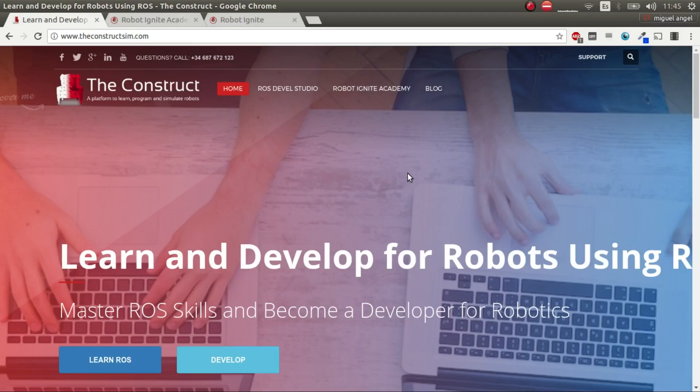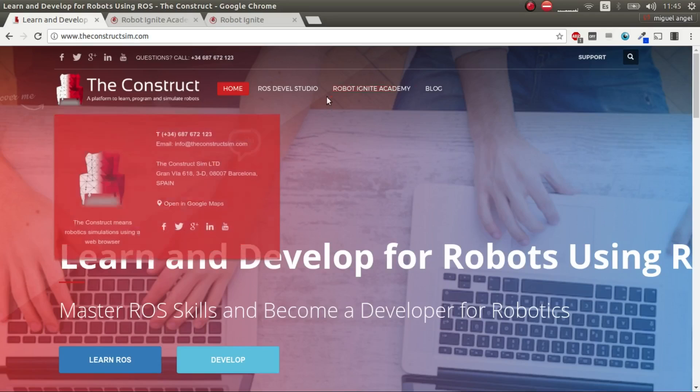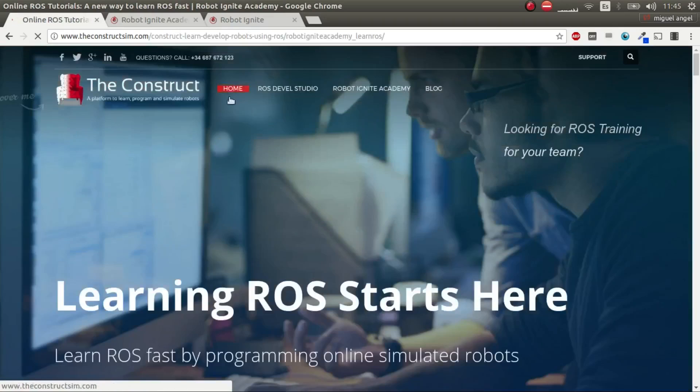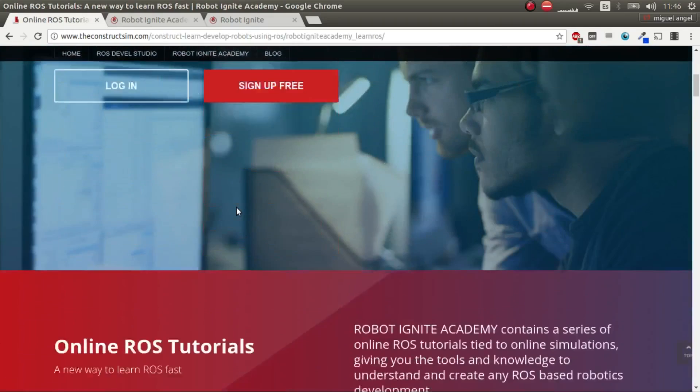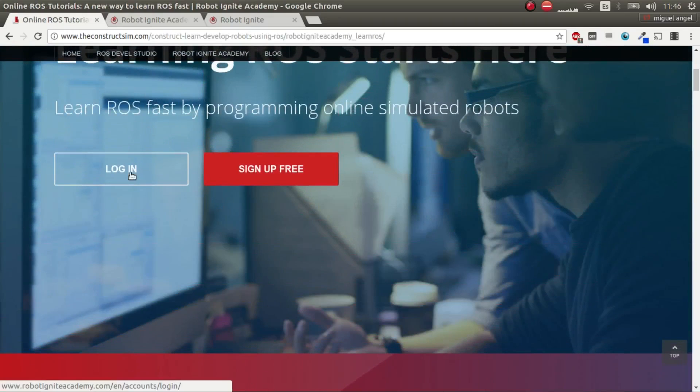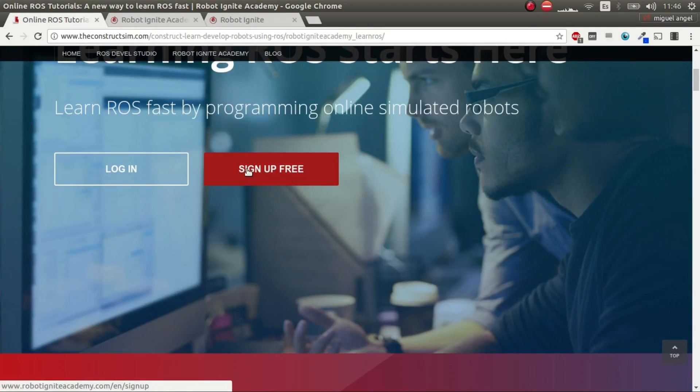The first thing is to talk about the platform we're going to use. We're going to use Robot Ignite Academy platform for learning ROS. For that, you have to go to theconstruct.com and there click on Robot Ignite Academy and then log in if you already have an account, and if you don't, sign up for free.